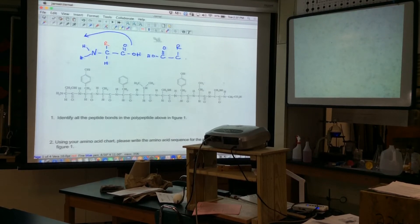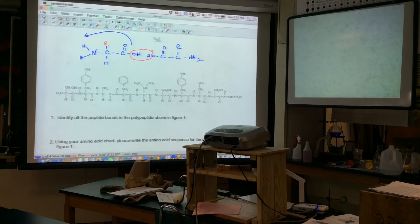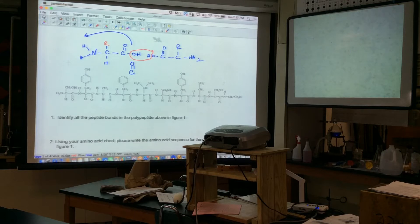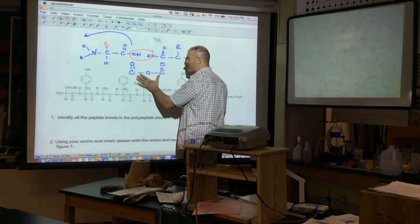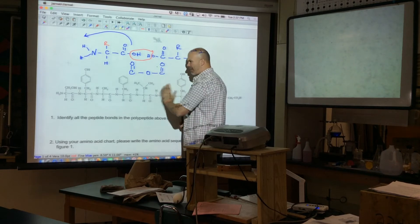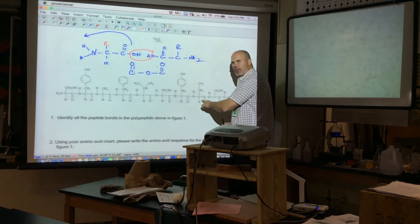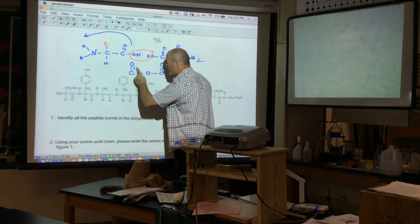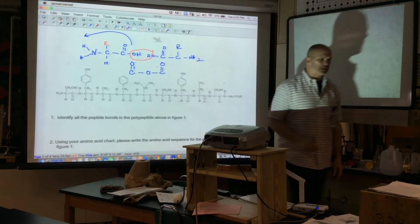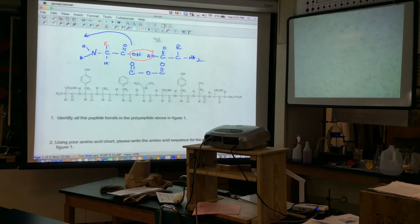If you try to bond two carboxylic acid ends together and take out water via a dehydration reaction, what you get is C double-bonded to O, then O, then C double-bonded to O — that's called an ester, and that's not what we have in a peptide chain. There's no oxygen in the middle of a peptide bond, so that bonding is incorrect.